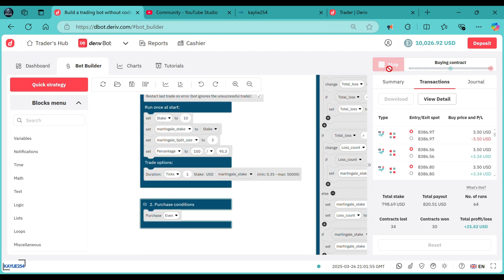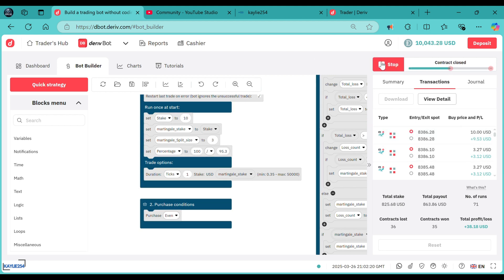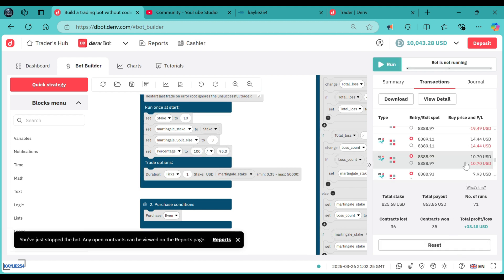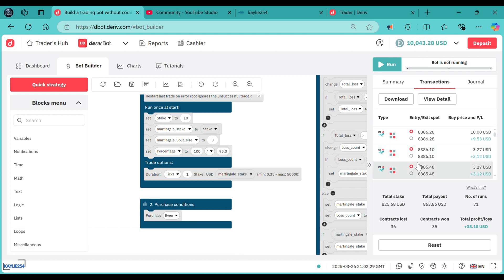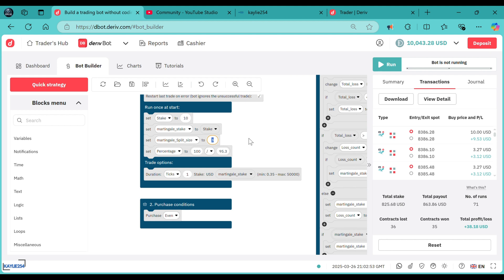You can use the split martingale even for over/under, depending on the market you are in — as long as you change this one to the payout offered by that market. The split martingale focuses on a gradual recovery — choosing a third of your loss to recover your whole loss because you're using a split martingale of three. If you take it to a split martingale of four, then it should take a quarter of your loss to recover the total loss on your account.